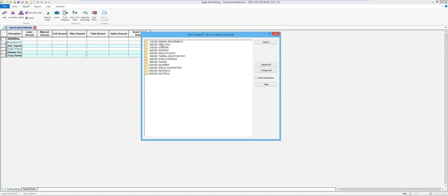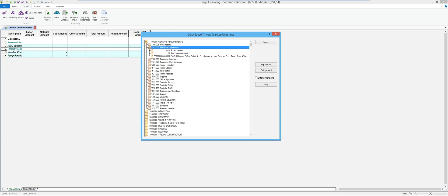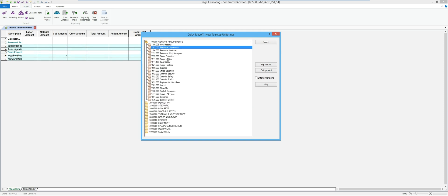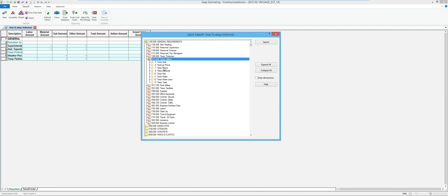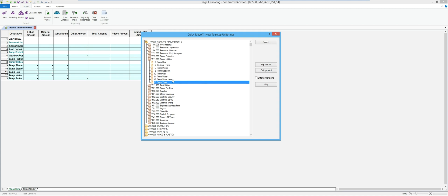So I might go ahead and say I need the assistant superintendent on this job, and maybe some weather protection and temp partitions. Then I'll flip back over to straight phase and item, and throw in some other general requirements — a superintendent, and maybe phone, electric, gas, water, temp toilets, and a few general conditions items.